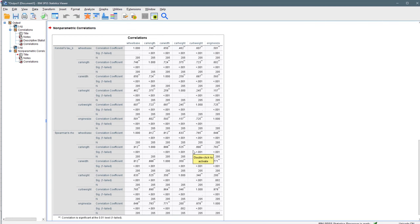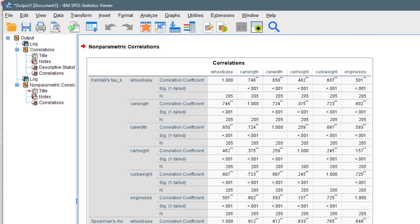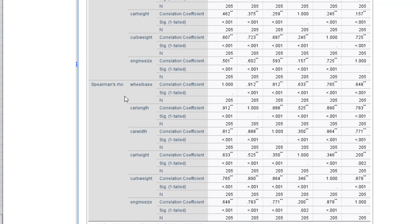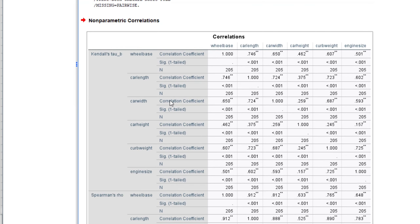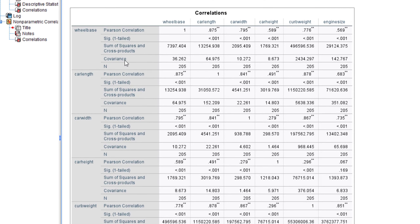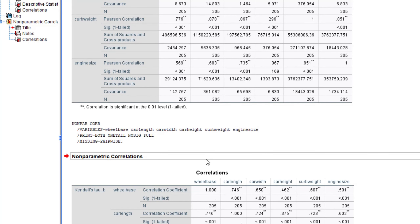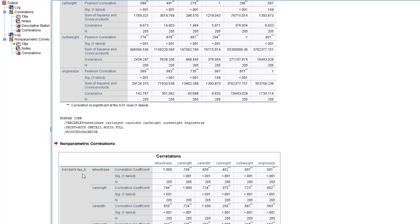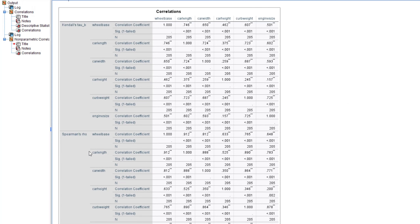You can see the output table with Kendall's tau-b and Spearman's results for wheelbase, car length, car width, car height, curb weight, and engine size — both on the vertical and horizontal axes. The Pearson correlation is shown at the top, and the non-parametric correlations — Kendall's tau-b and Spearman's ranking — are shown below.